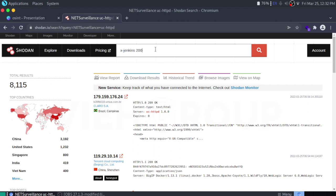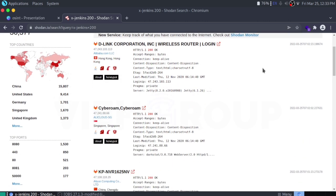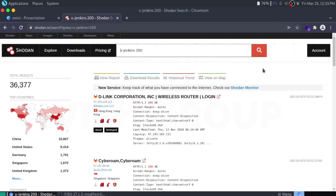These are the unrestricted dashboards of Jenkins — you will get the login pages of routers, Jenkins, routers, and much more. You can also find routers that have been hacked — for that you can use the query 'hacked routers'.